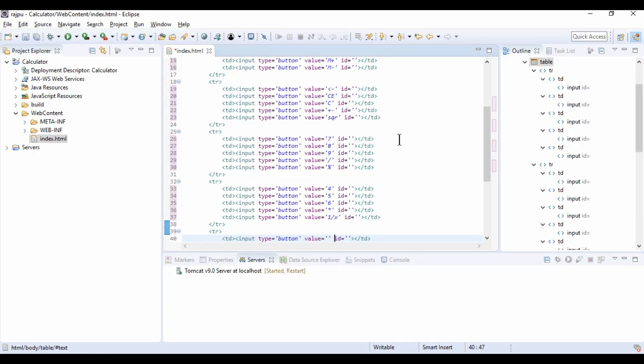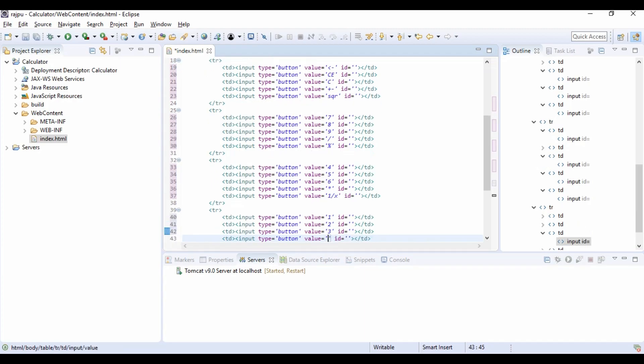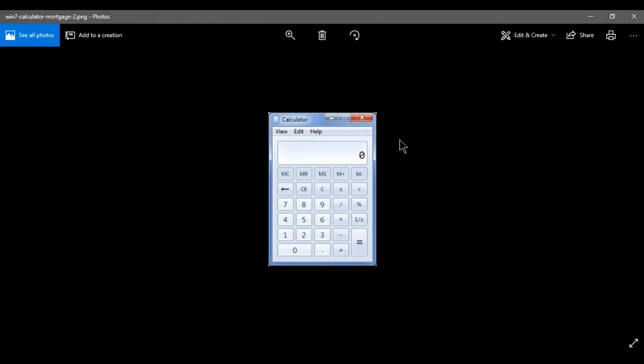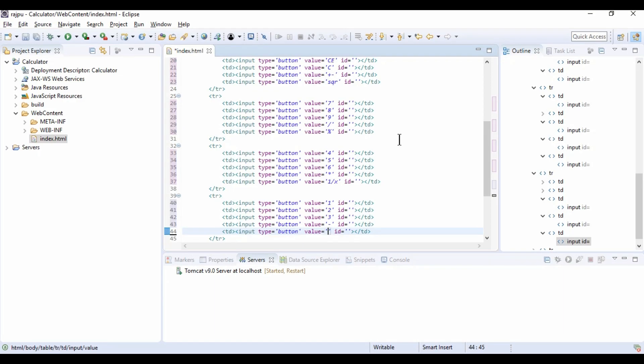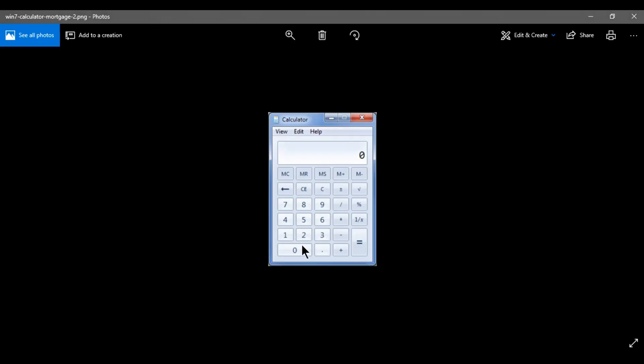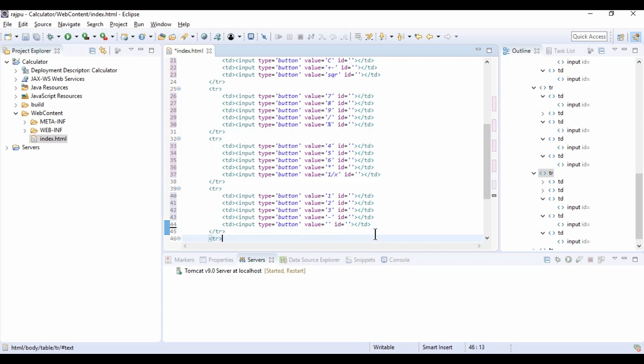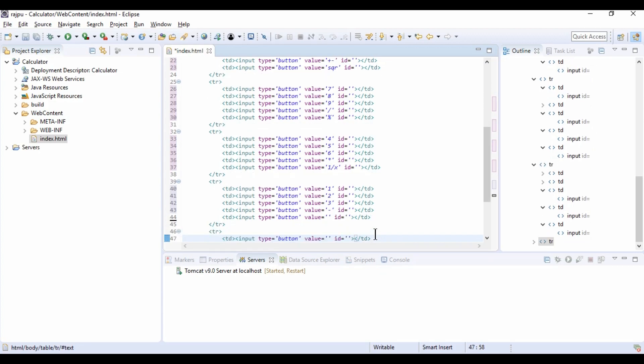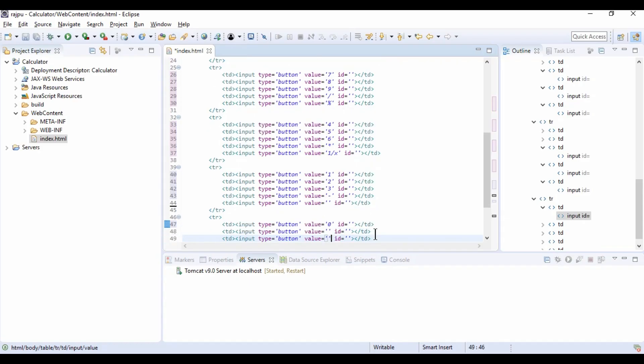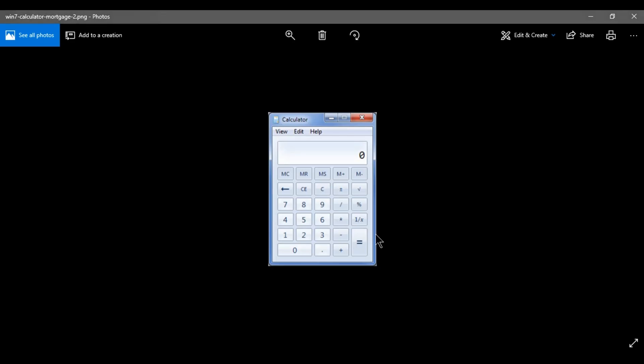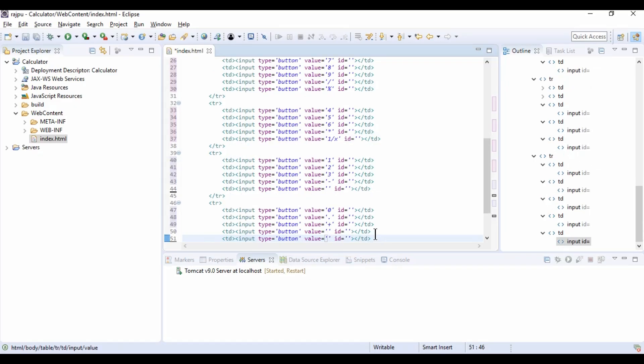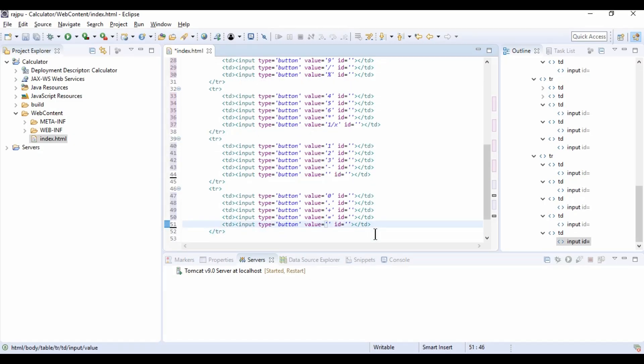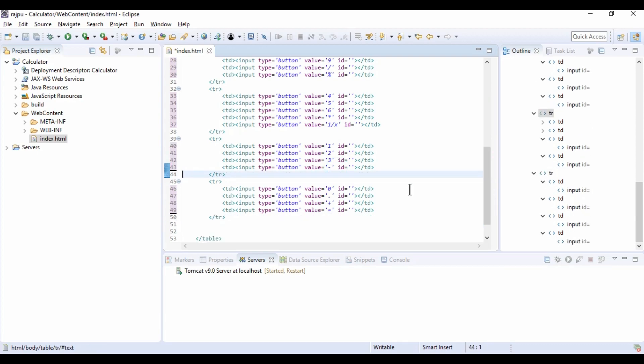Then we have 1, 2, 3, then minus and we have equals to. For this equals to, it is starting from the 6th row, not from the 5th row. So we can ignore this button and we can come to the last row and we can give 0, decimal, plus and then equals to. Now I am deleting this one. So we don't need.